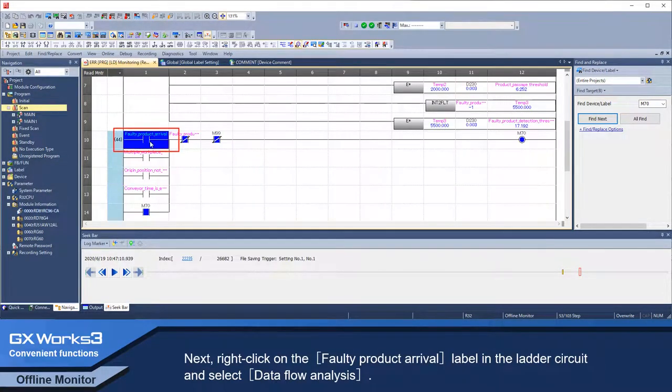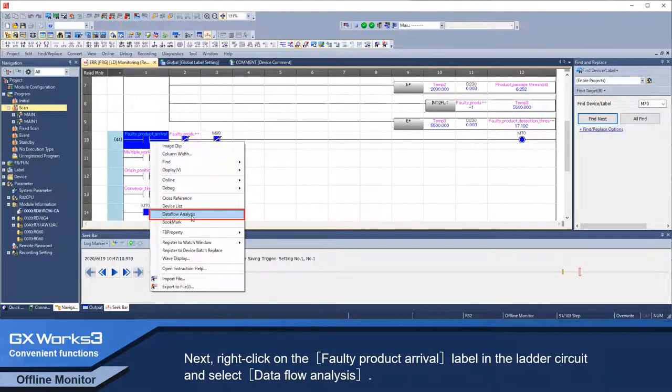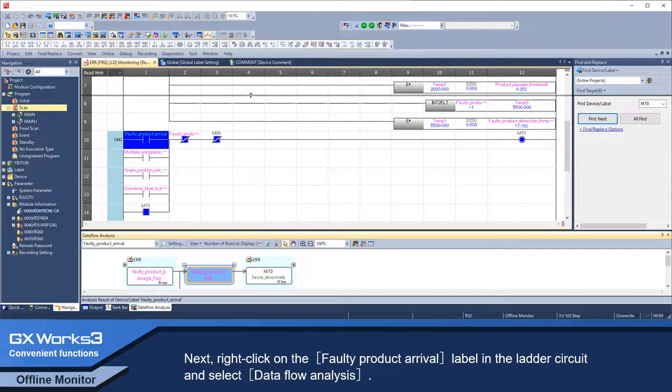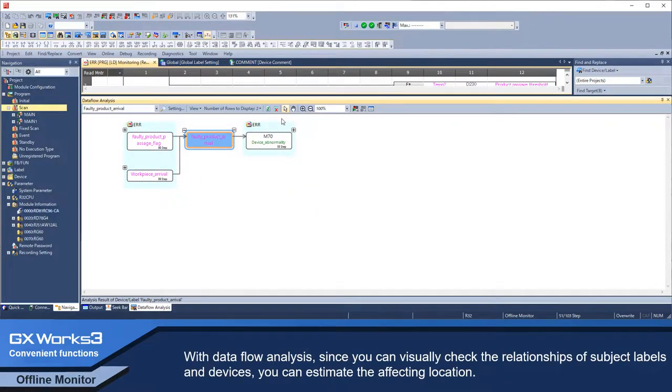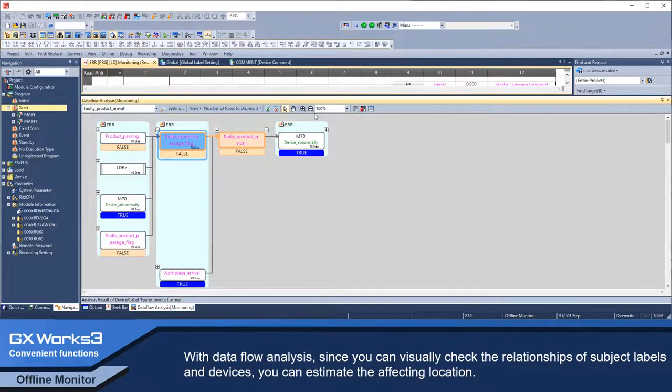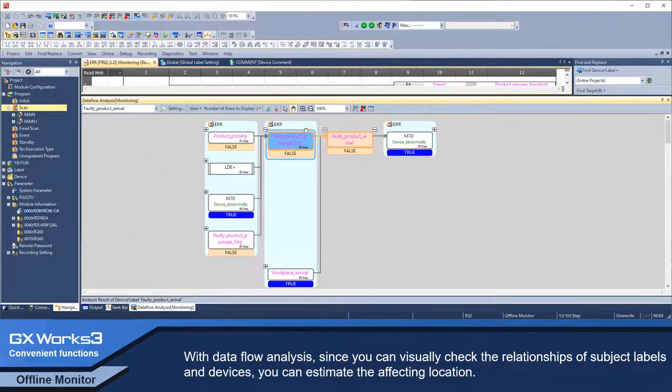Next, right-click on the faulty product arrival label in the ladder circuit and select Data Flow Analysis. With Data Flow Analysis, since you can visually check the relationships of subject labels and devices, you can estimate the affected location.